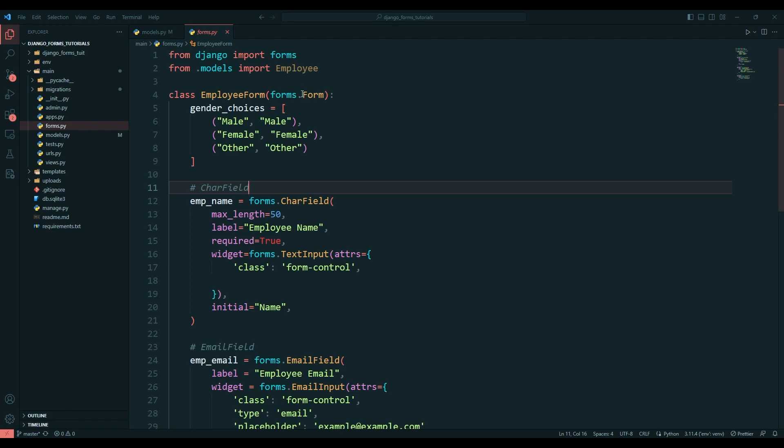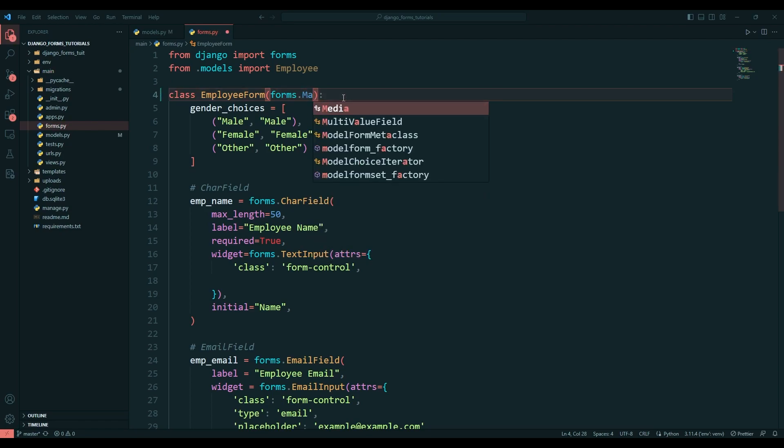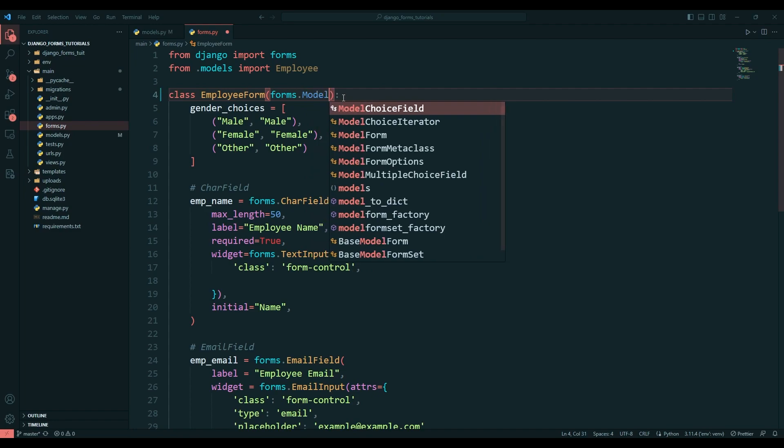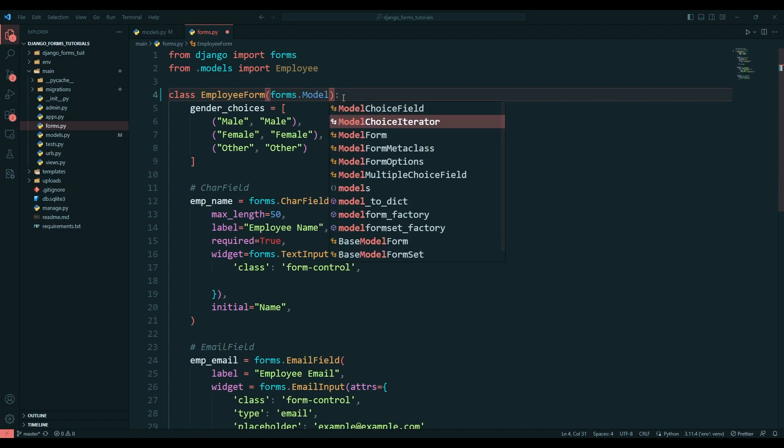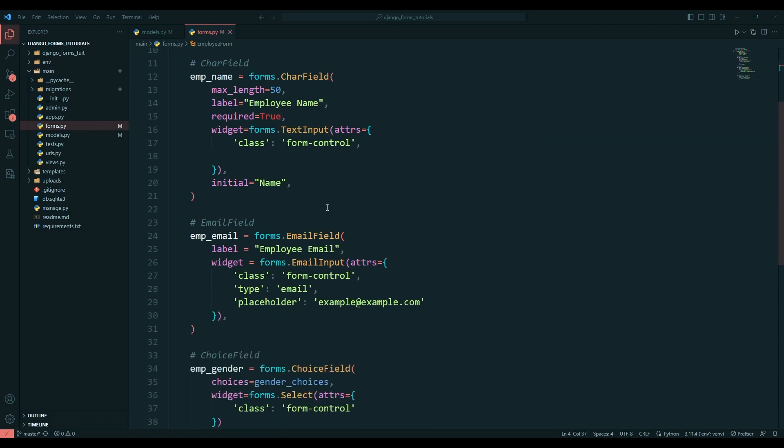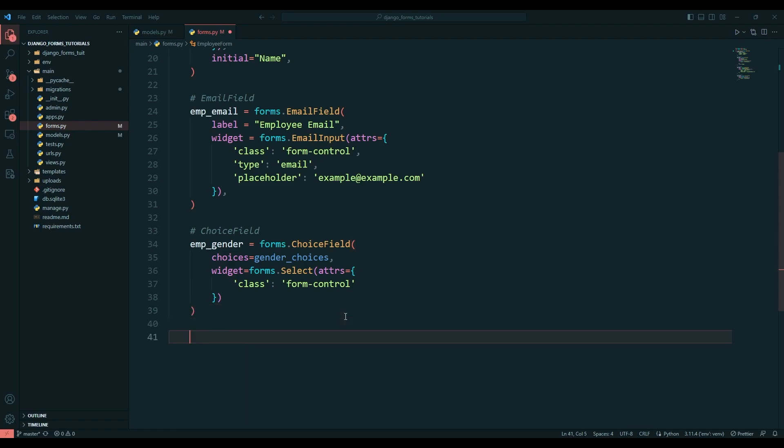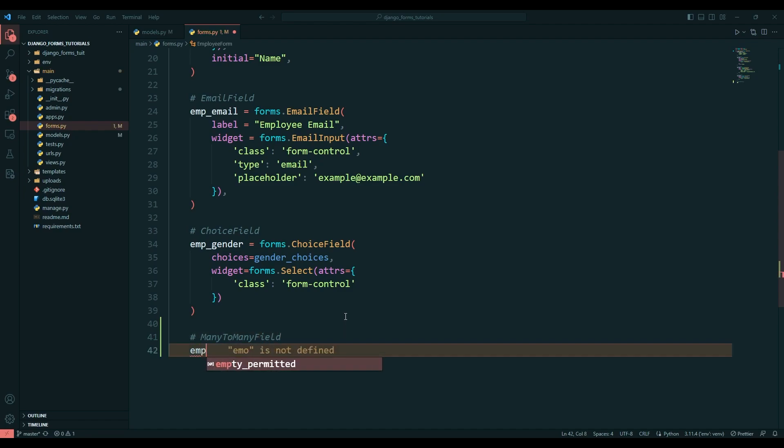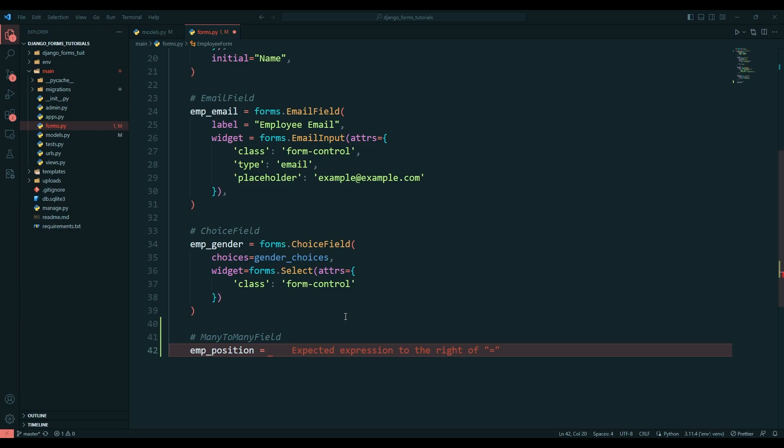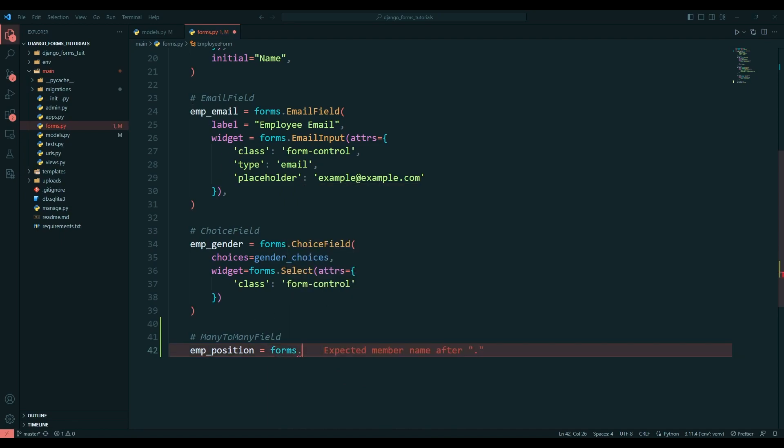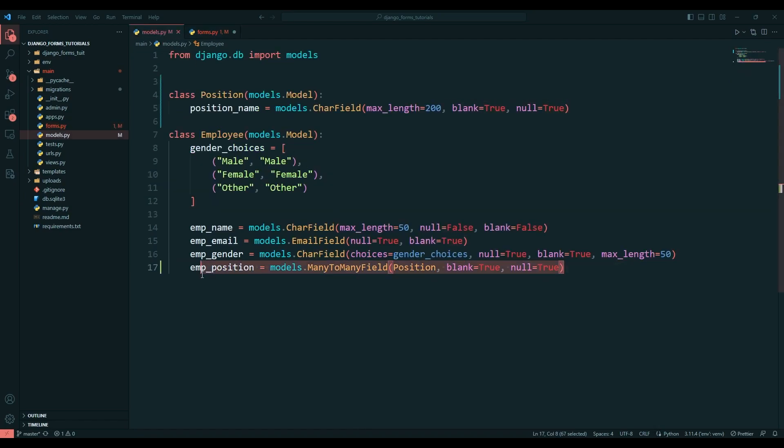Since we were using simple forms, now it's time to use ModelForm. Just change this one, no need to do anything. Come down here, we need to edit fields. I'll say emp_position equals forms.